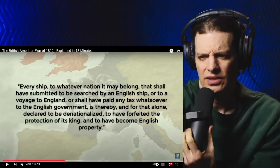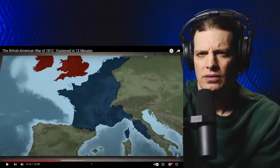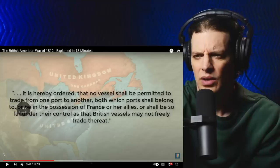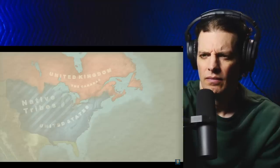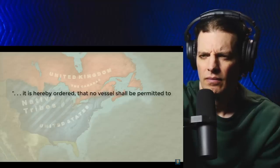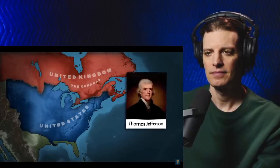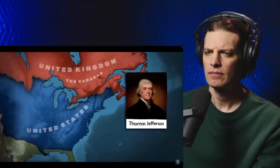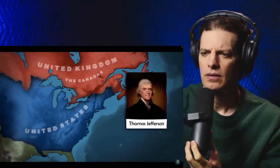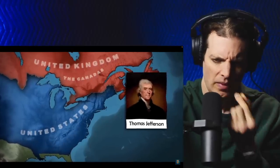Okay, so first England said you can't trade with France, then France said you can't trade with England — is that what I'm getting out of all this legalese? US President Thomas Jefferson signed the Embargo Act in December of 1807, blocking all international trade from American ports and taking direct aim at Britain. Unfortunately for America, the act backfired and turned the US into more of a victim than anyone else.